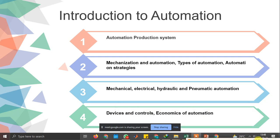In this particular session, we have automation production process as the primary topic, and then mechanization and automation and types of automation. Automation strategies we have, followed by different types of automation — what devices and controls we require to perform that automation — and some economic aspects of automation.